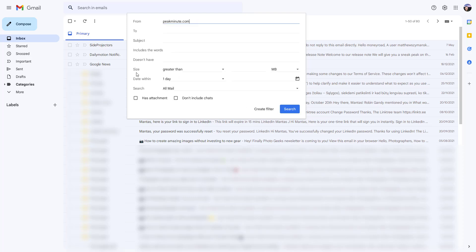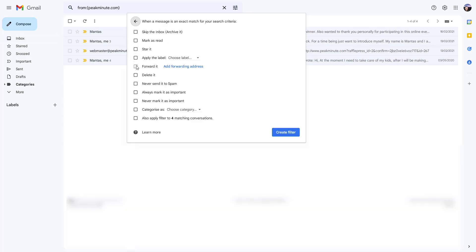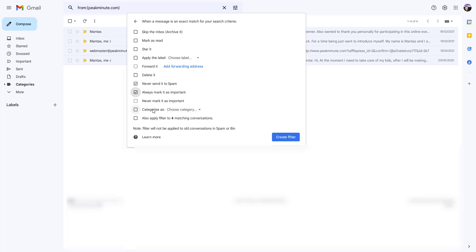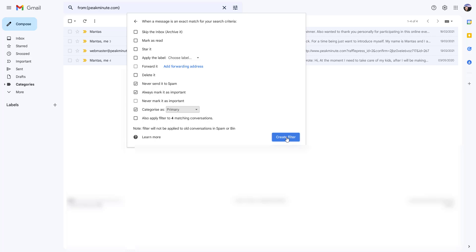Then you don't touch anything here, you just create a filter. In the filter section, you want to check mark never send it to spam, always mark it as important. Also, categorize and pick primary, and then create that filter.